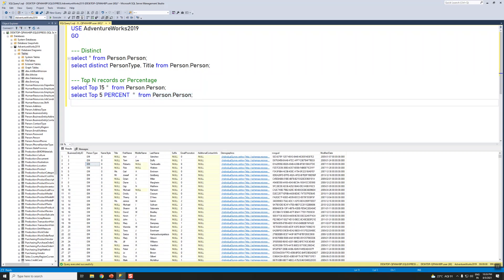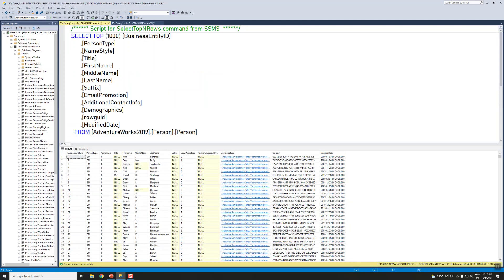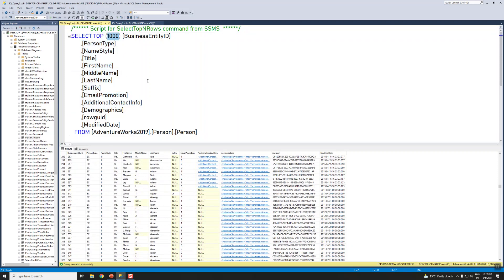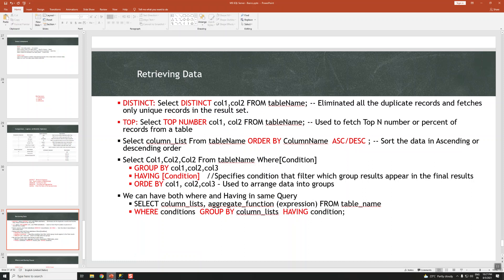This is used to get top sample records. Because this table has more than 19,000 rows, to analyze or get only the sample data we can use TOP 10 or 20 to get an idea of what kind of data is stored. In production, loading all data takes time, so these options help.